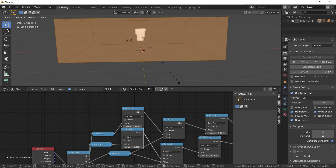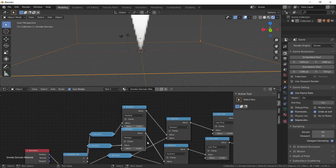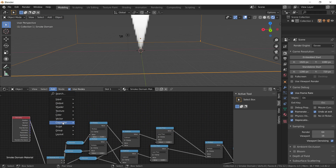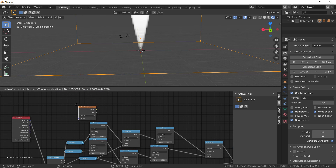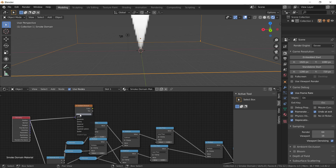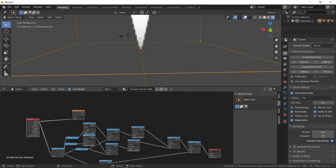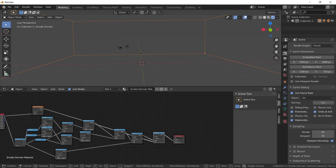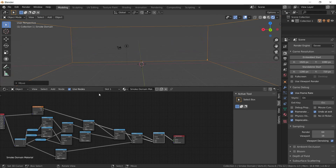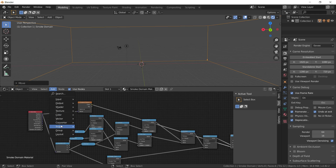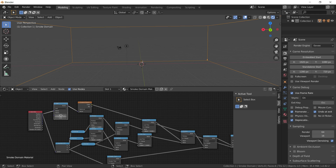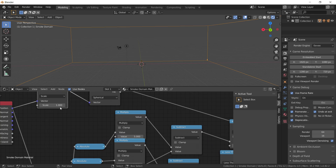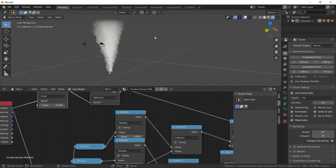Say we wanted it to not extend infinitely in space. We can take a texture of a gradient — spherical — and then multiply this by it. You'll notice that it just kind of disappeared; we need to change the scale of this real quick. So now we have a cone that gradually fades the further out it gets.